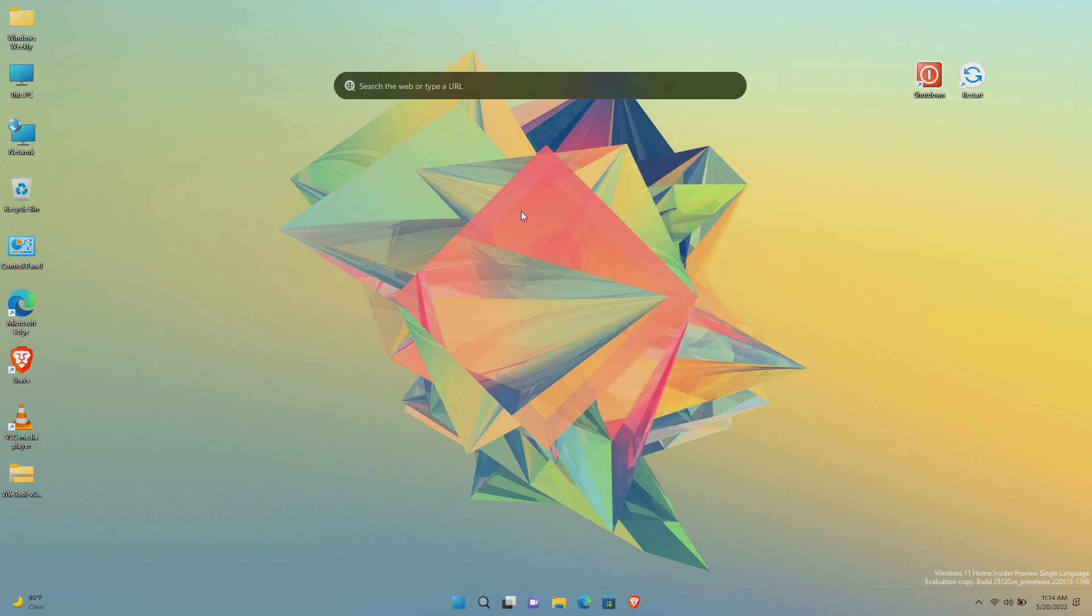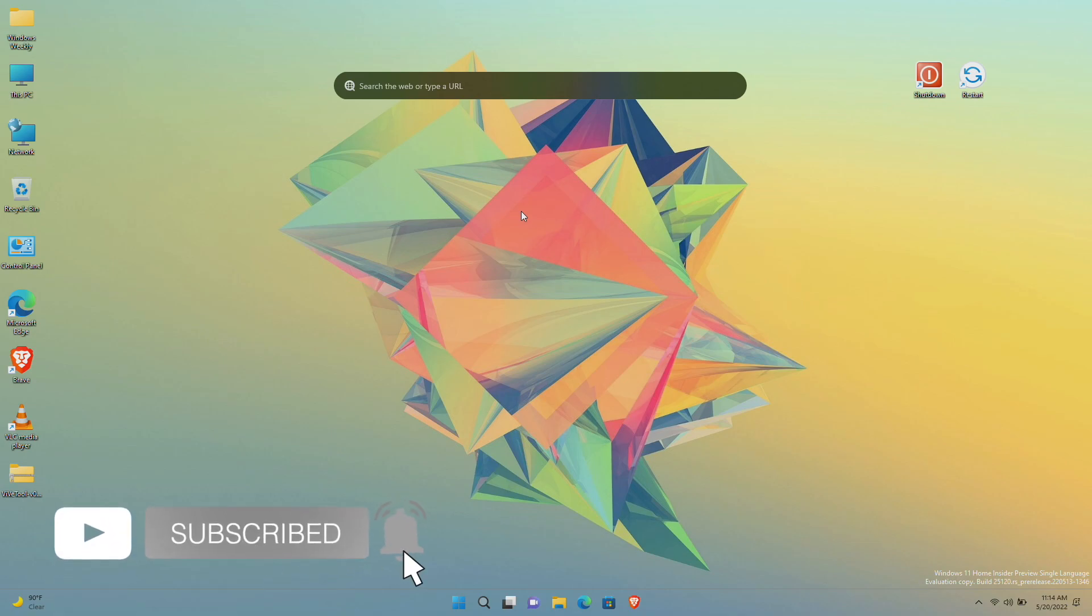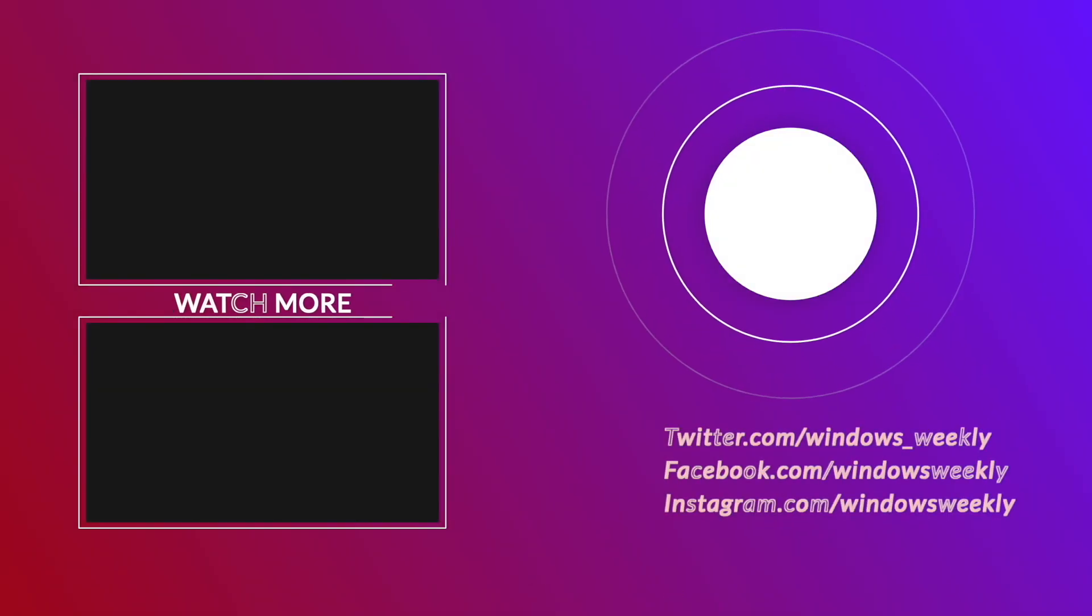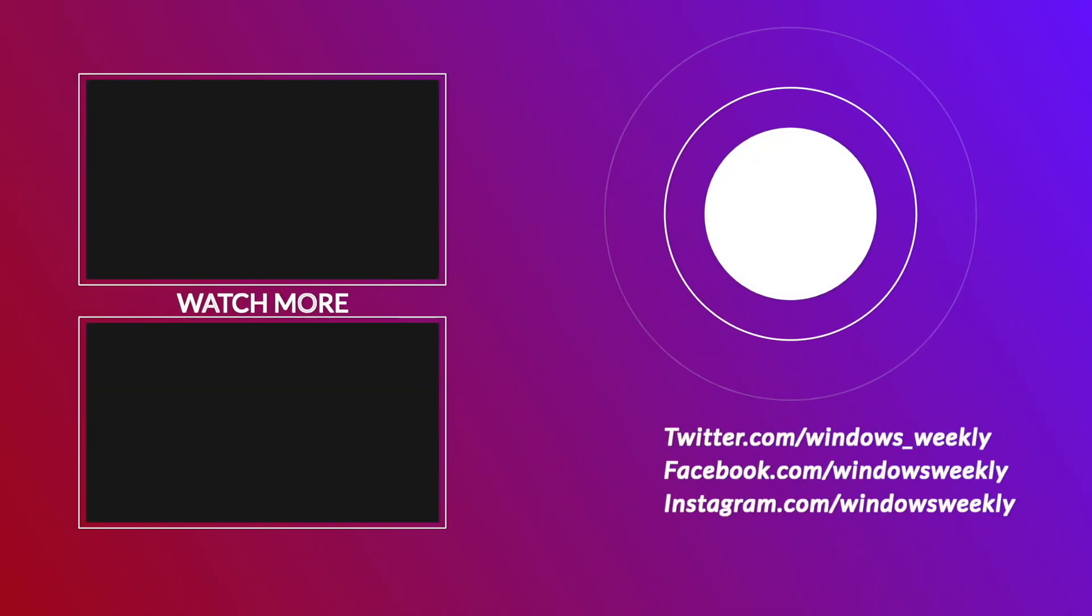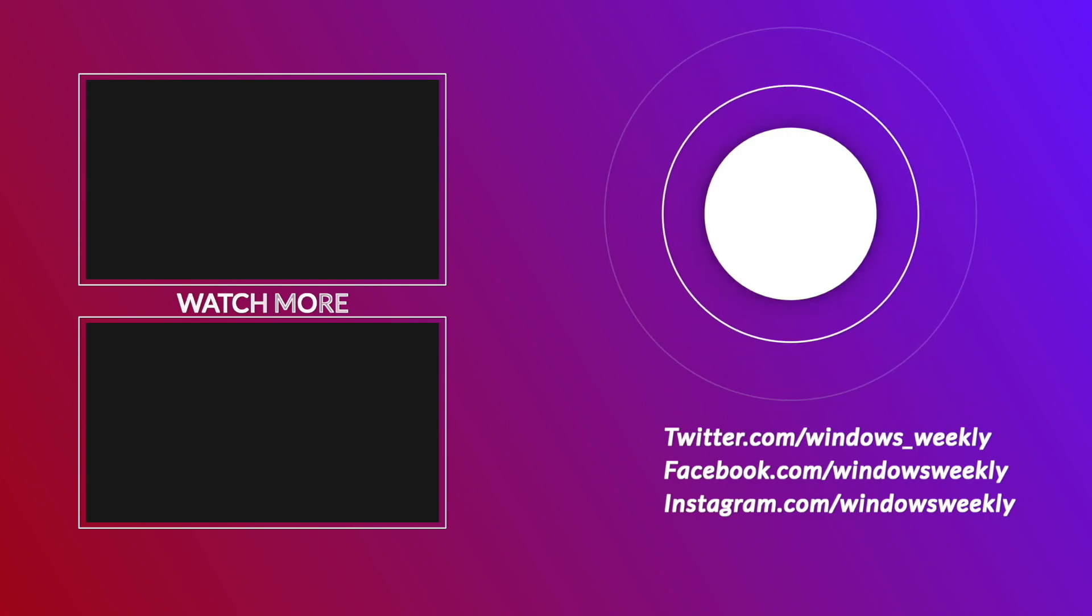So that was it. Hope it was useful. Consider liking the video, subscribe to the channel, and if you have any questions just comment down below. Thanks for watching and have a great day ahead. Bye.